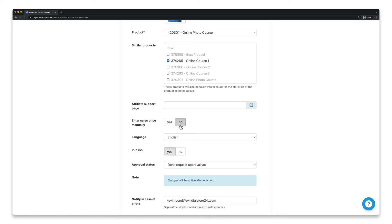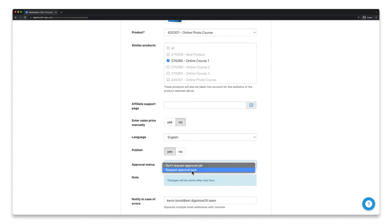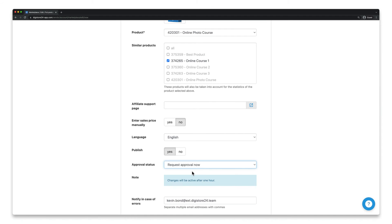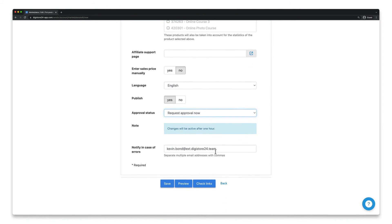Finally, make sure that the correct language is selected for your listing and if you want to publish it directly, make sure that you've selected yes here and request approval now. We usually check your marketplace entry within 48 hours on weekdays. Once approval's been granted, your entry will be activated directly and be visible for everyone on the marketplace. However, if there are any problems during or after the approval process, we'll send you an email to the email address you enter in this field.